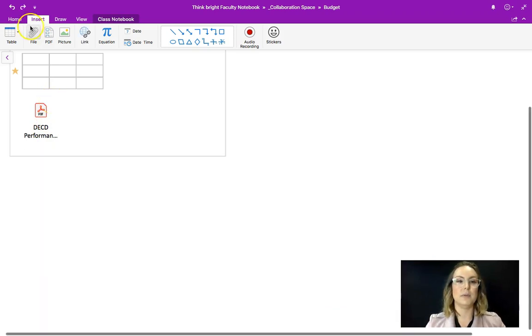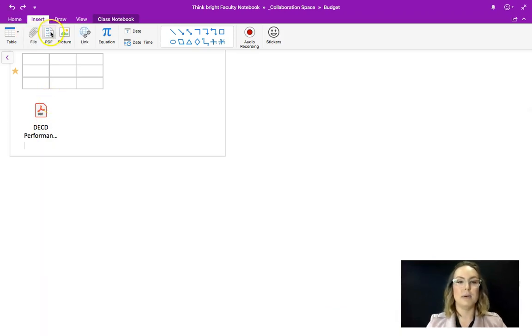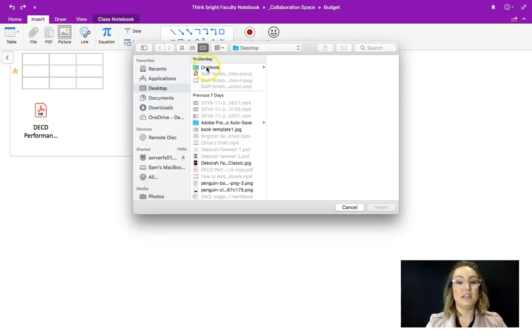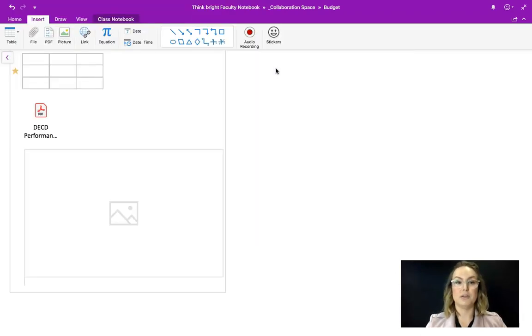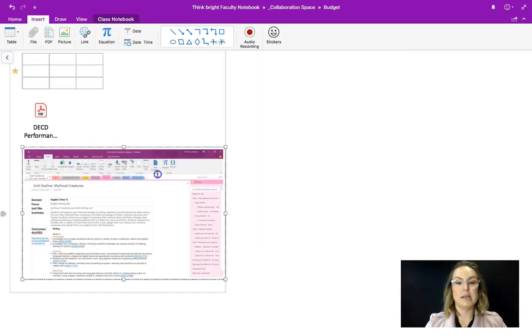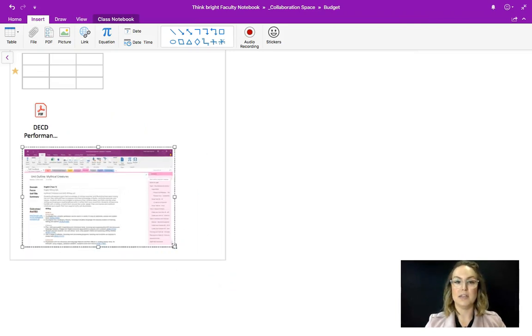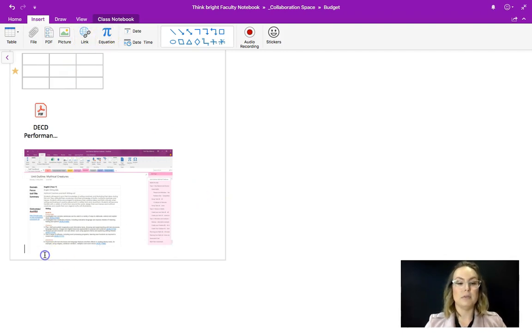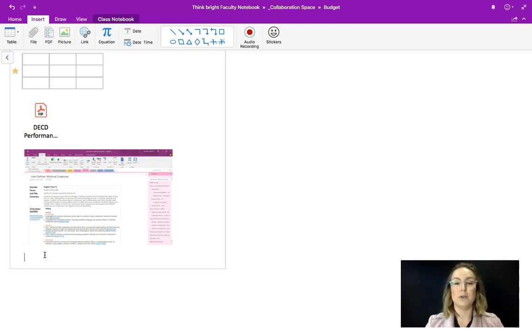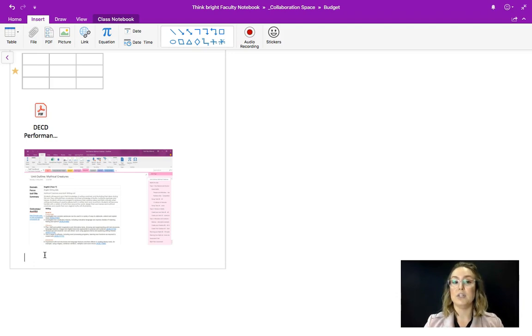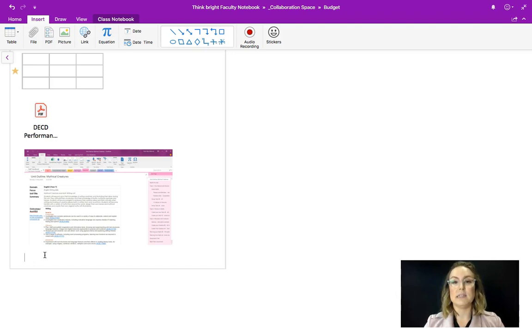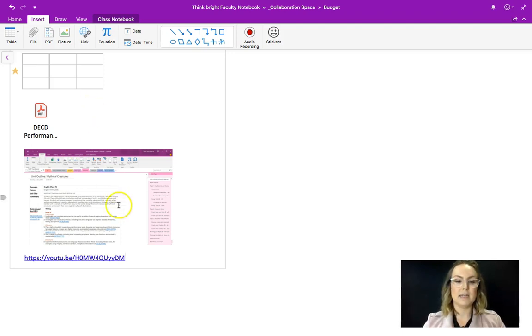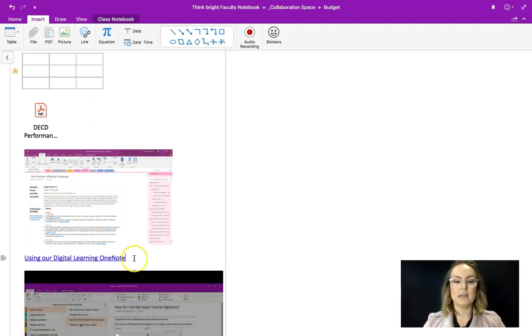Next one is insert a picture and again this is very similar to Microsoft Word and it's flexible, you can change the size of that image as you go. You can also add links and equations. Links are really great for adding video files because this faculty OneNote is going to be shared by the faculty. You want to avoid adding really large files, especially those that are movies, and so a really great way to do this is instead by uploading a YouTube or a ClickView link. So I've already copied a URL from YouTube and if I paste that in here...